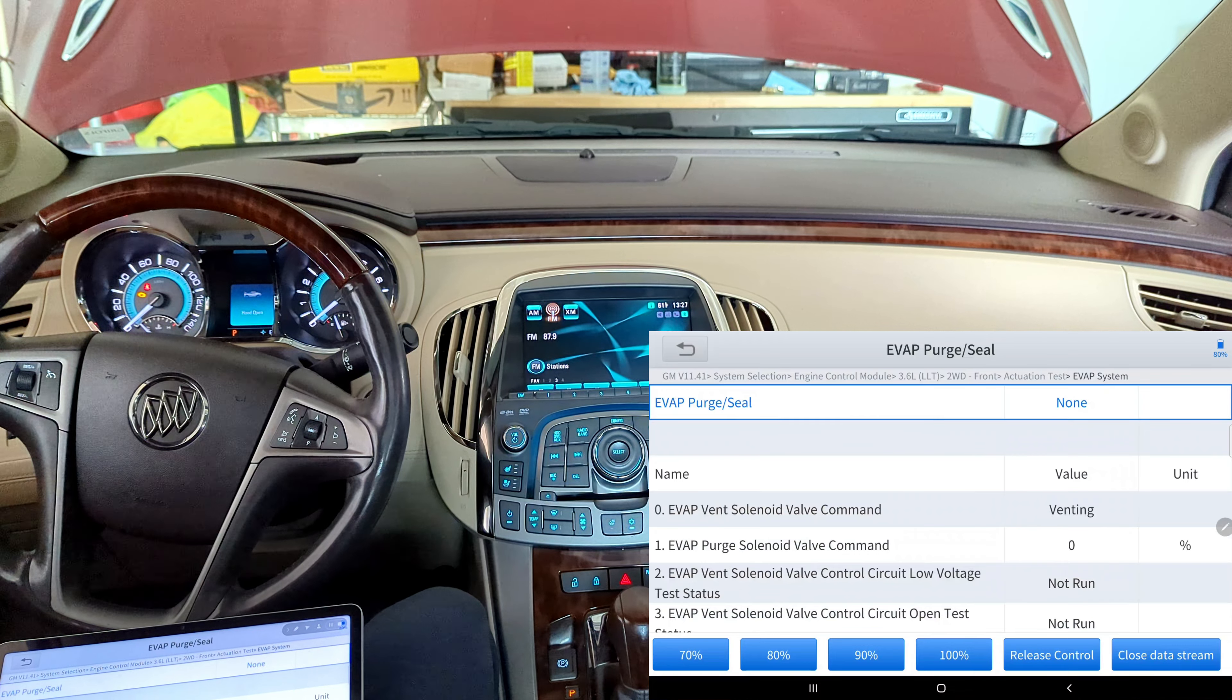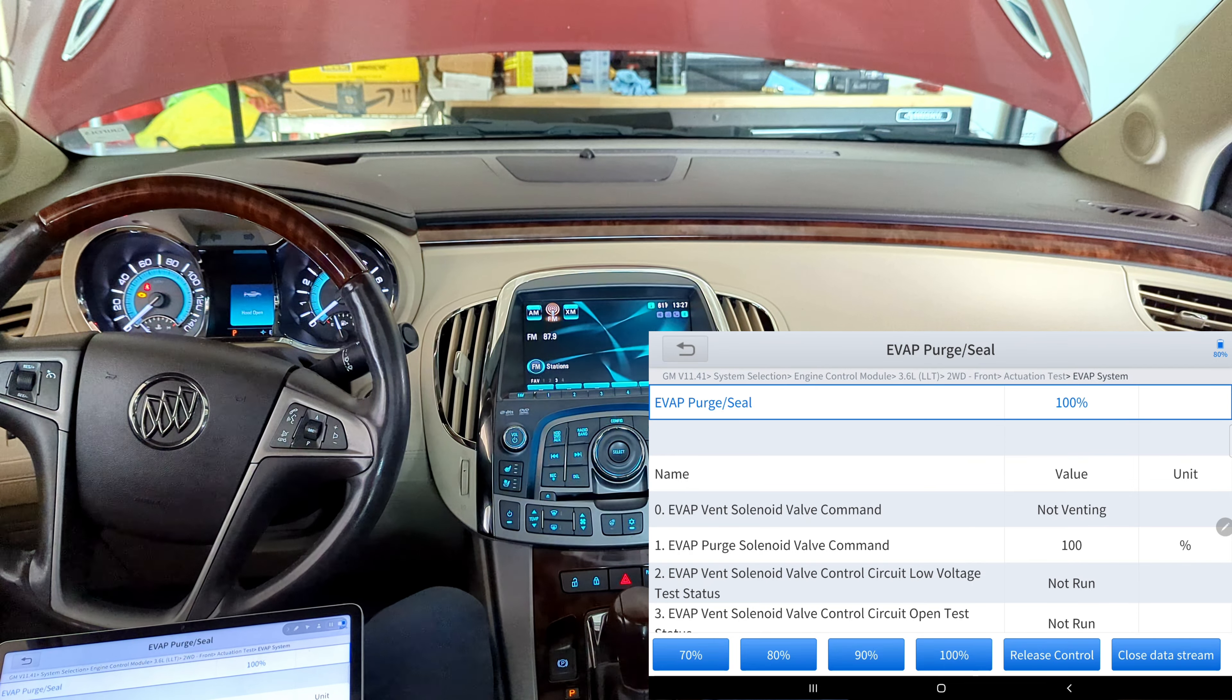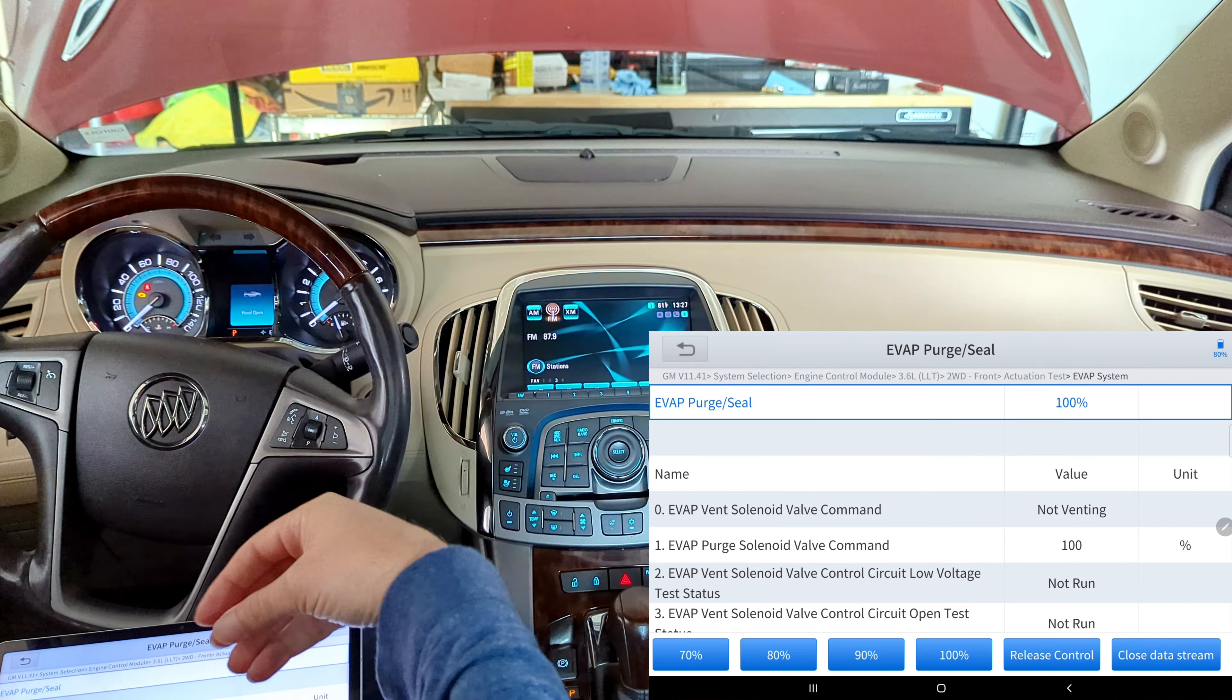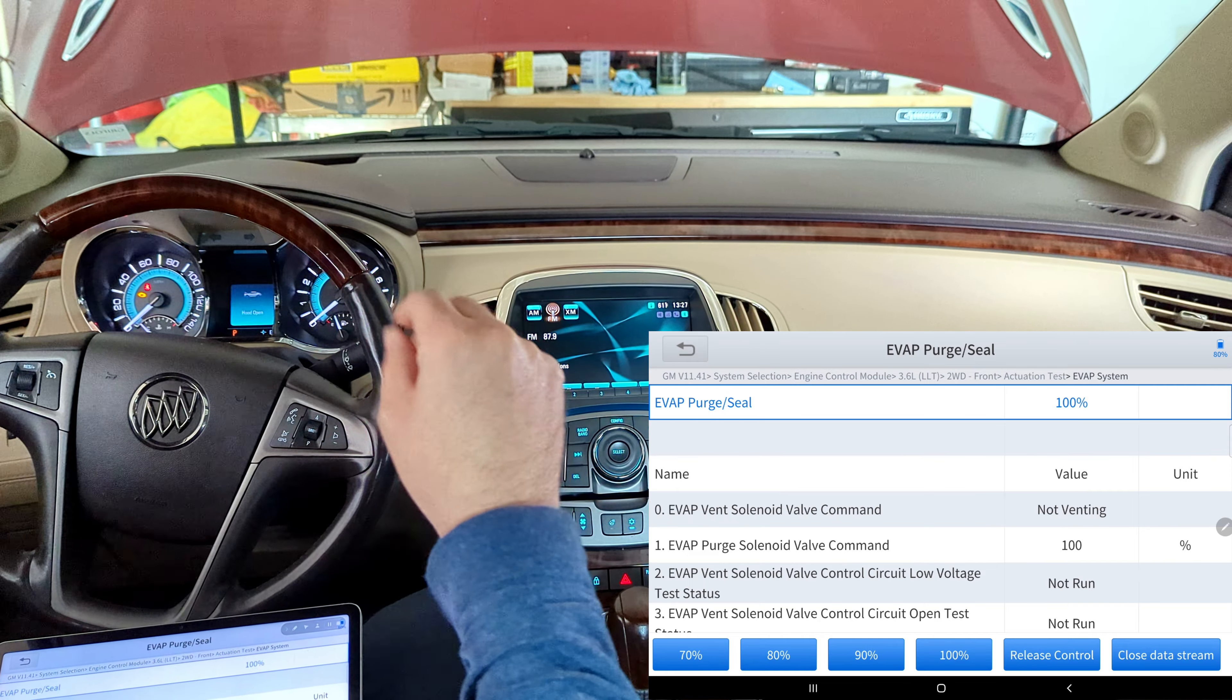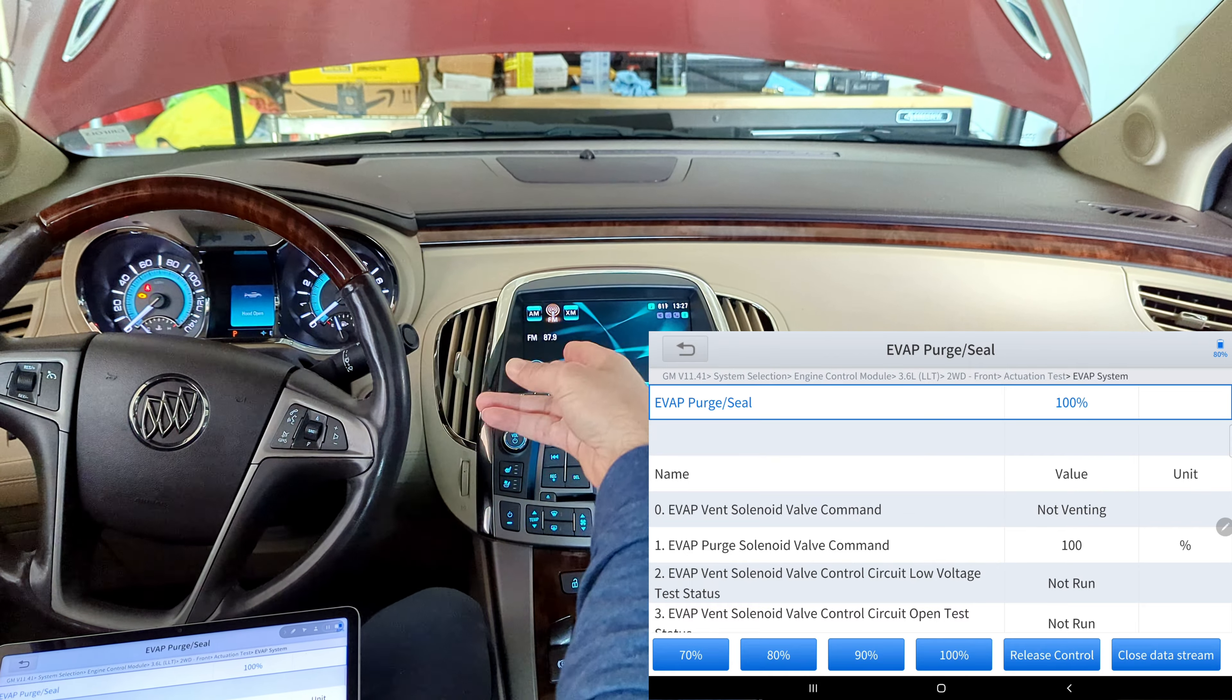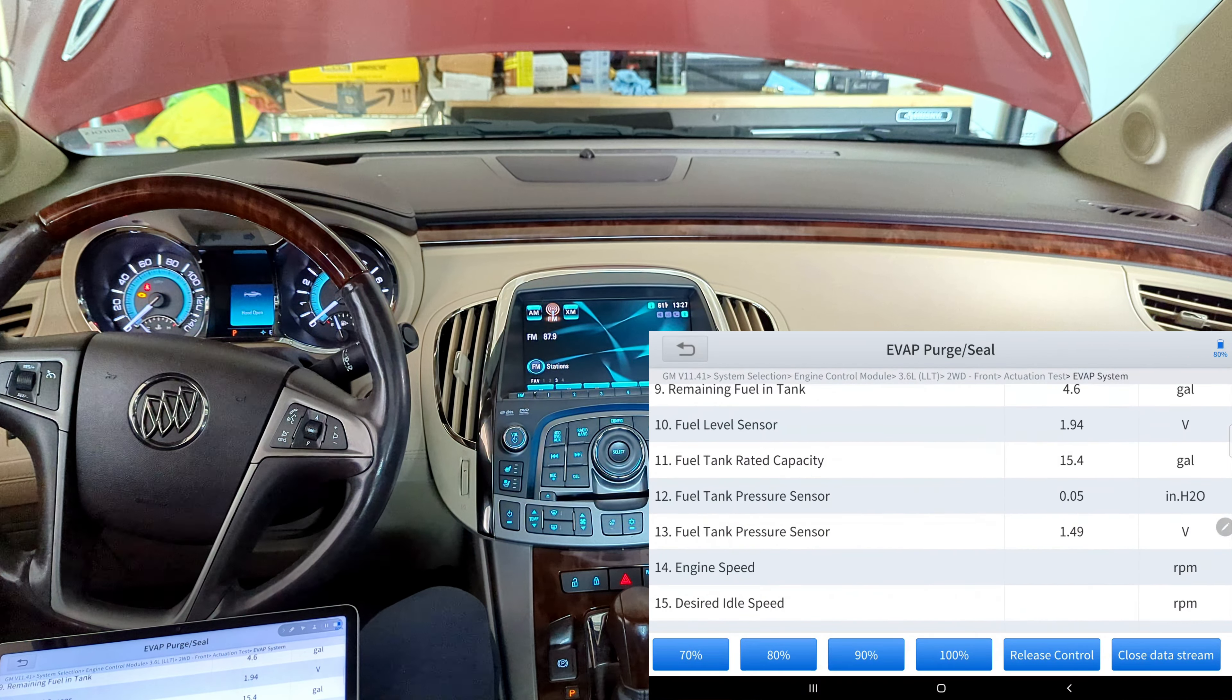So here it says venting, it says zero percent, but now if I hit 100 let's see what happens. I heard the thud for the vent close, I'm assuming, because it says not venting, and that says the purge solenoid valve is 100 percent. I'm assuming that means that it should be 100 percent close because I don't hear it doing that clicking type noise to indicate that it is purging gas vapors into the engine.